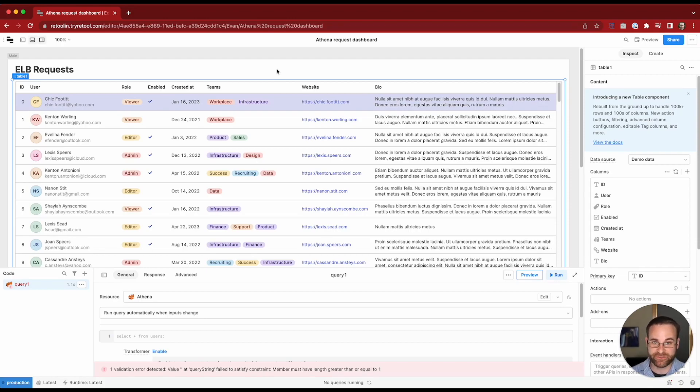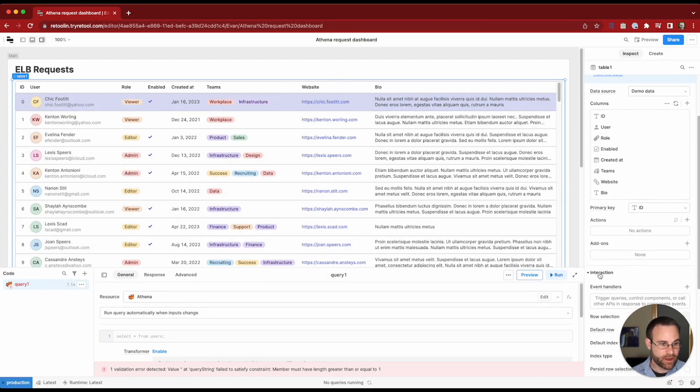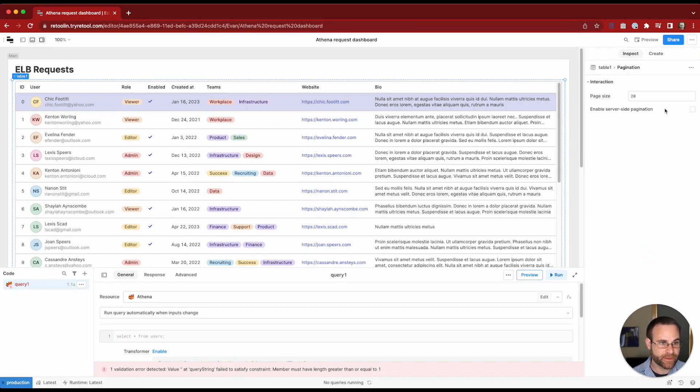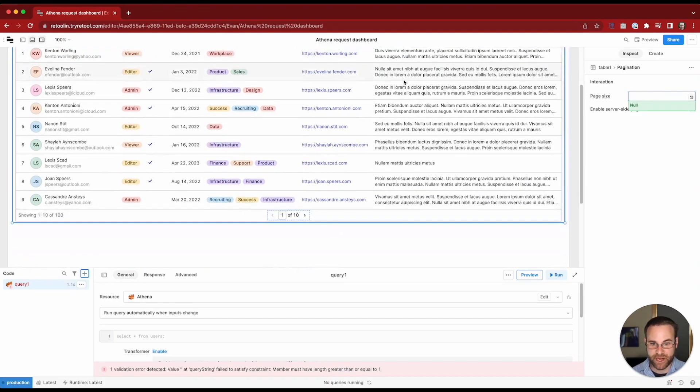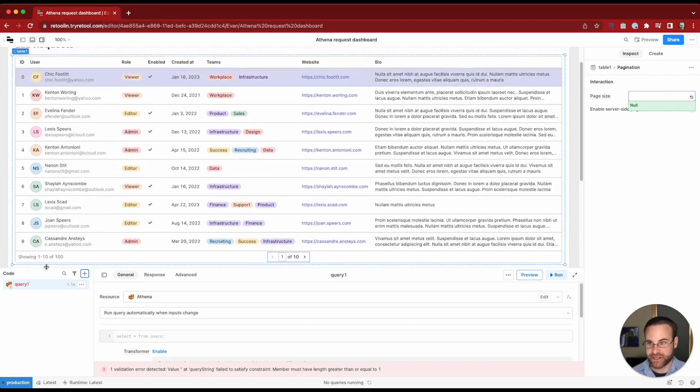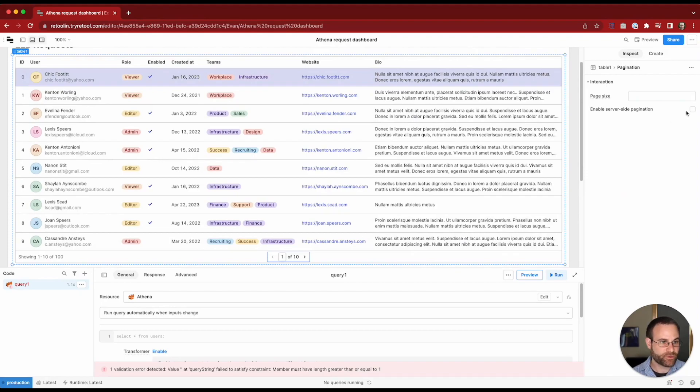So I'm going to want to paginate based on the number of records that can be displayed in this table. The first thing I want to do is set up that pagination in the table. We'll go into the add-on section of the table configuration to enable pagination. Then we'll remove our default page size to make our page size dynamic based on the height of the component. You can see that it fits 10 records. Then we'll also want to enable server-side pagination.